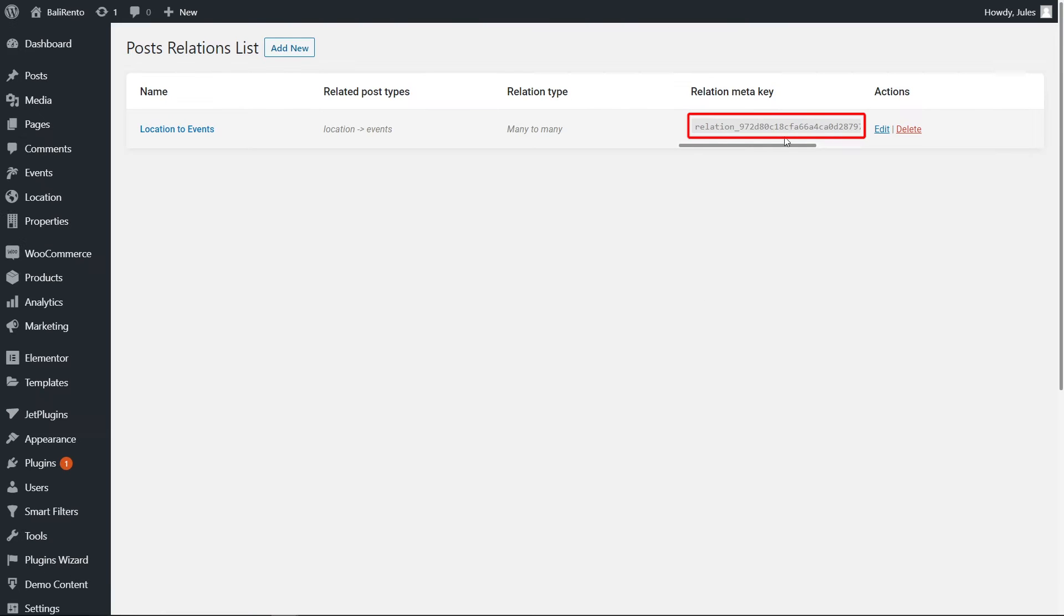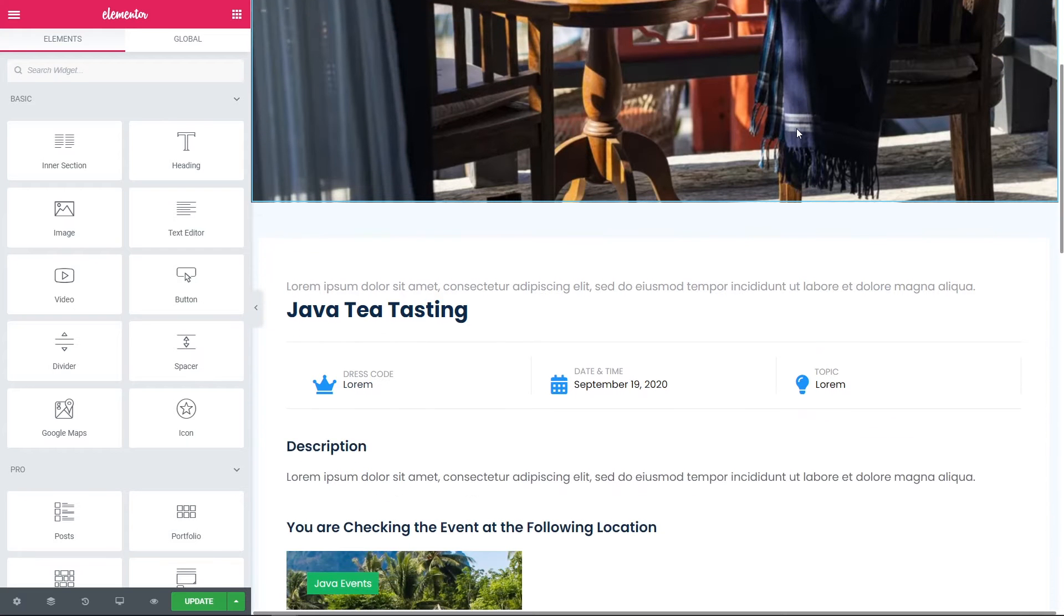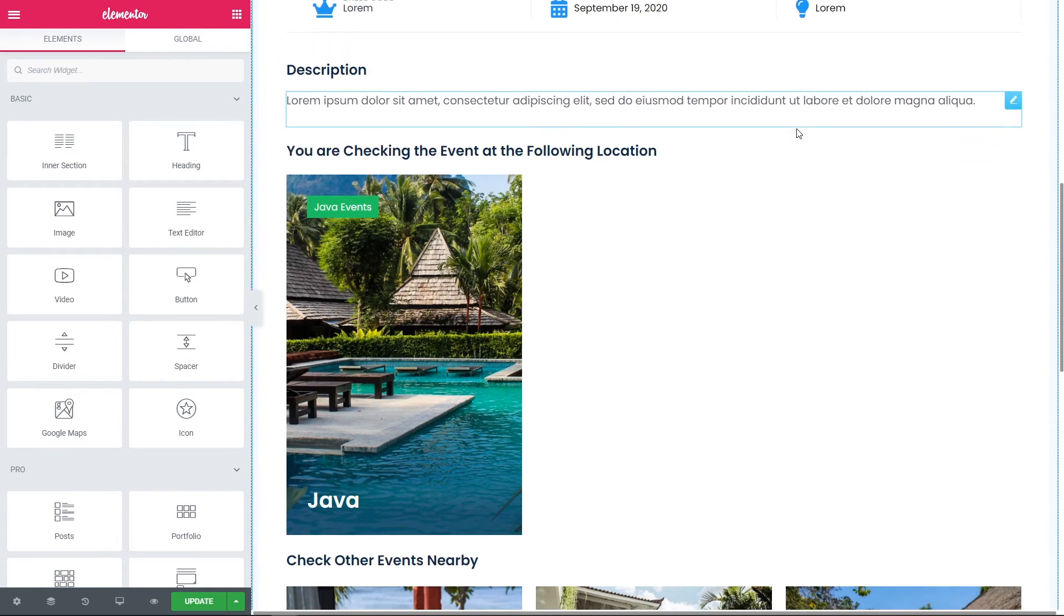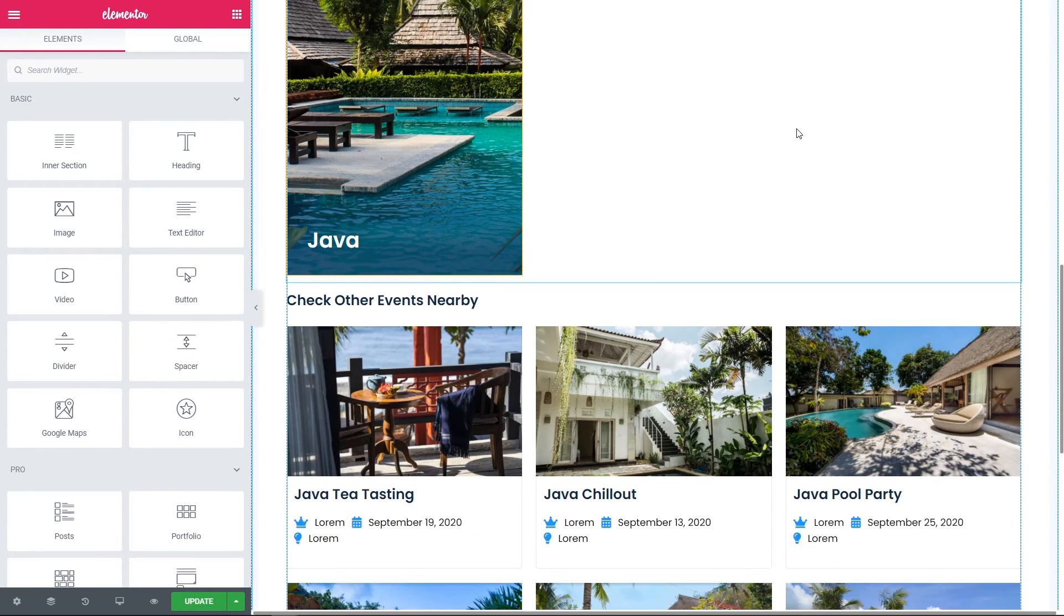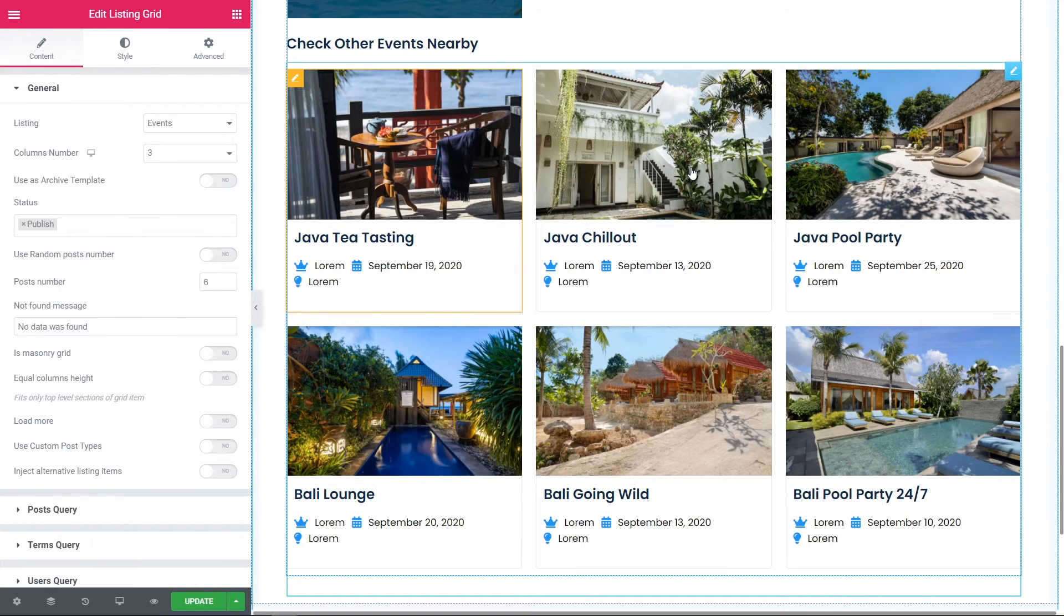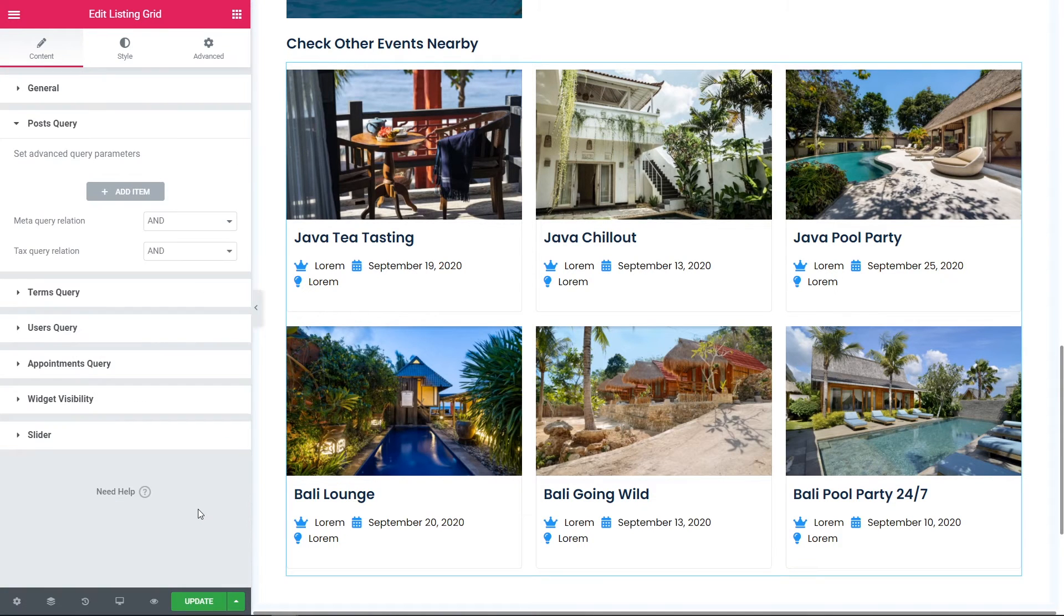Here, copy this relation meta key, go back to the page in the Elementor, proceed to the needed listing grid where you want to display the siblings. Click on it,